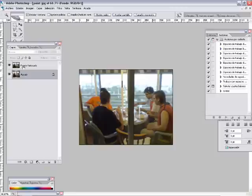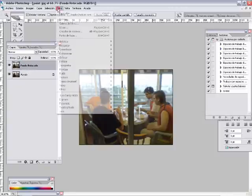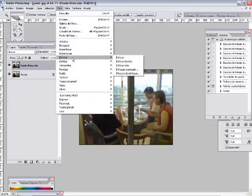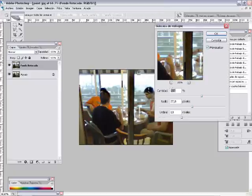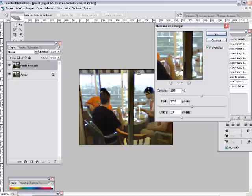Trabajaremos sobre la capa fondo retocado y vamos a aplicar el filtro de enfocar, máscara de enfoque. A diferencia de los otros modos de enfocar, que podría ser enfocar, enfocar bordes, enfocar más, este no nos va a marcar de una forma tan intensa el granulado de la película.